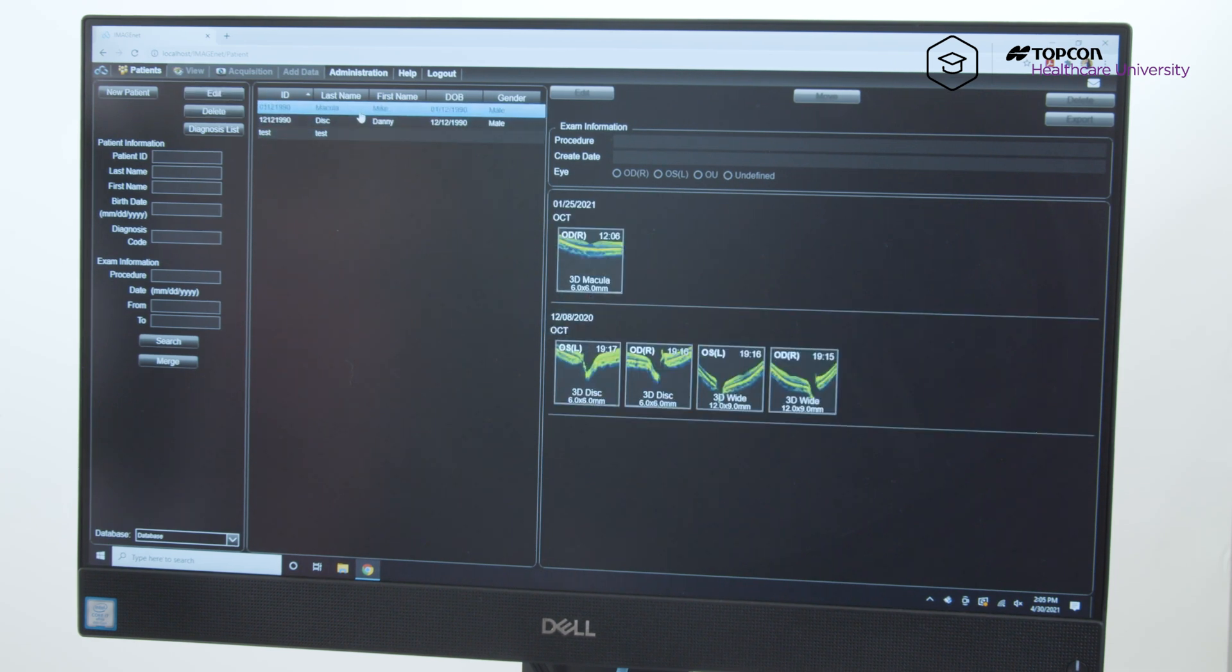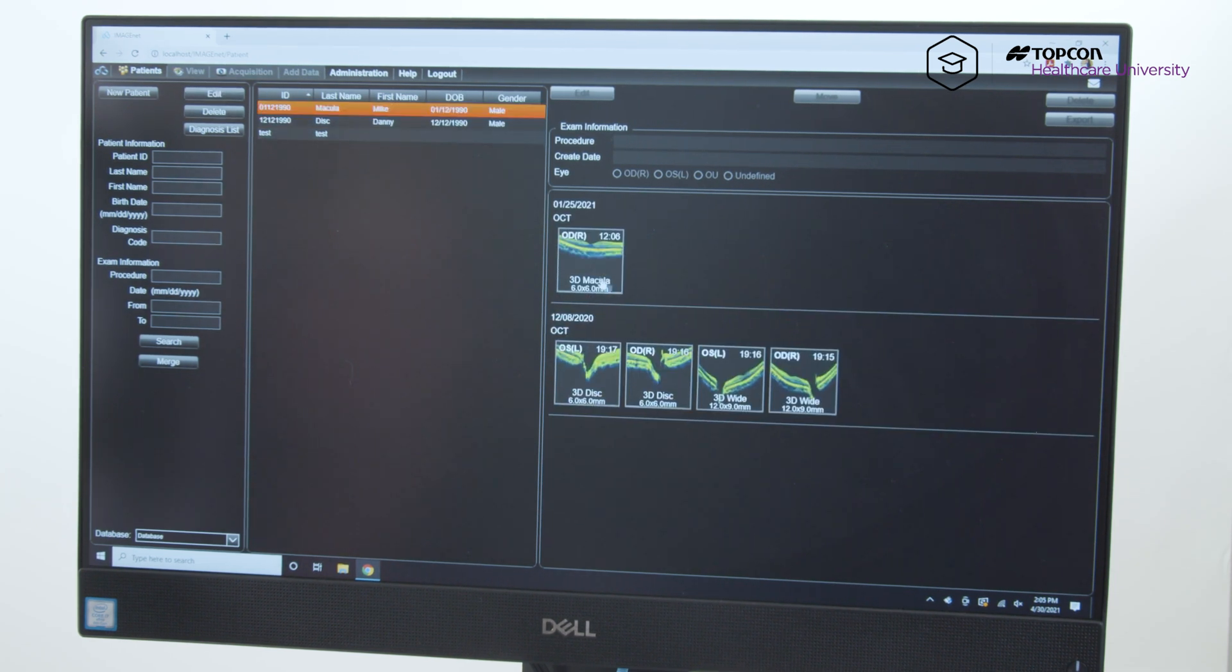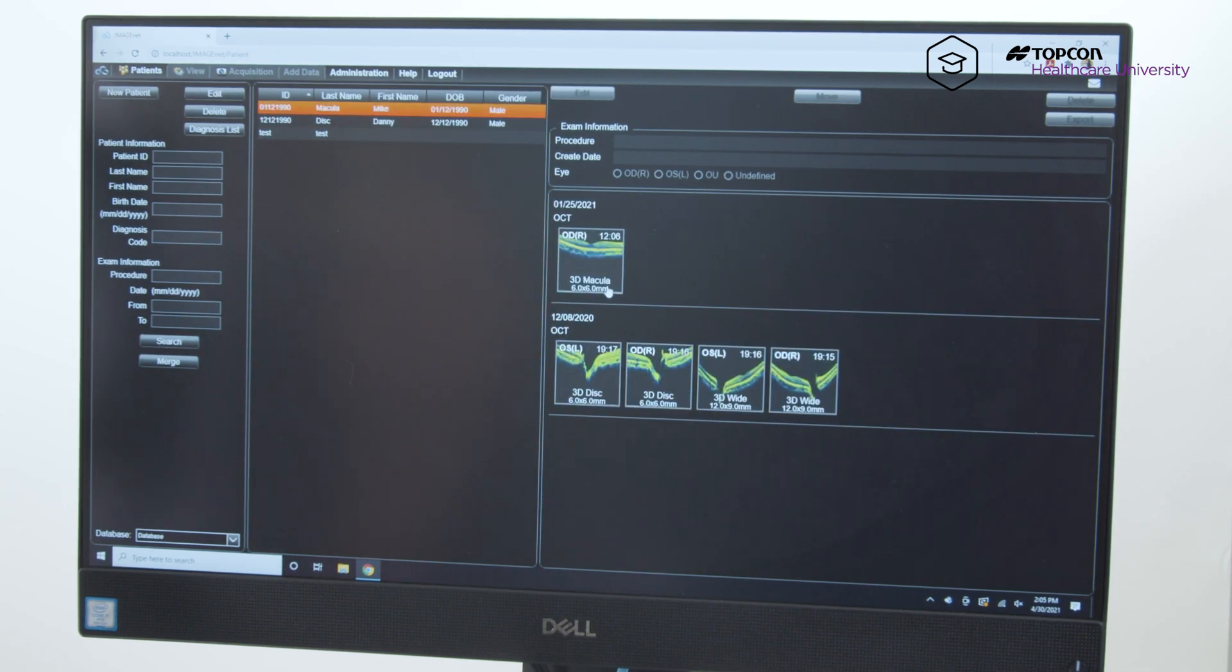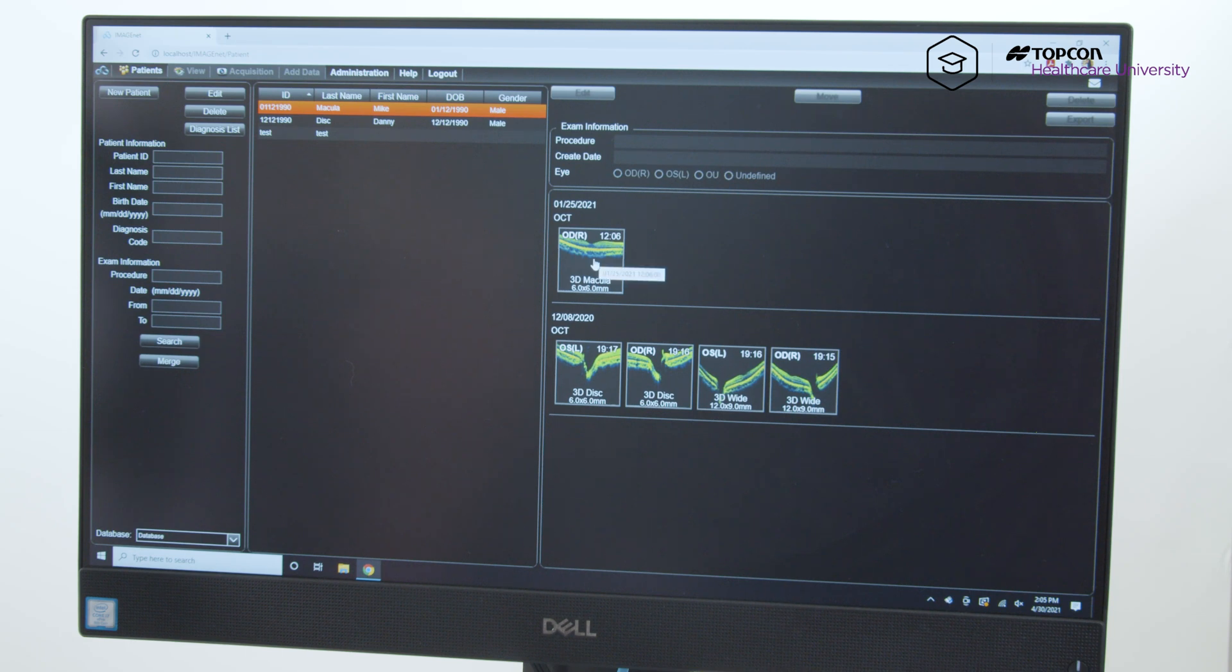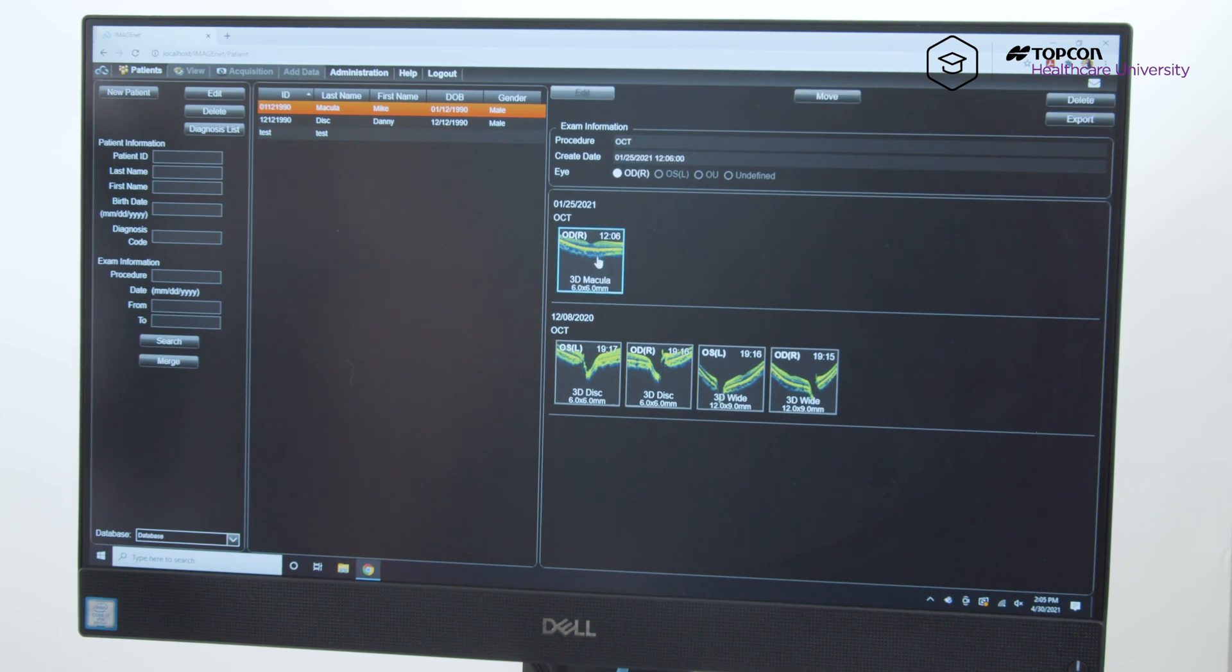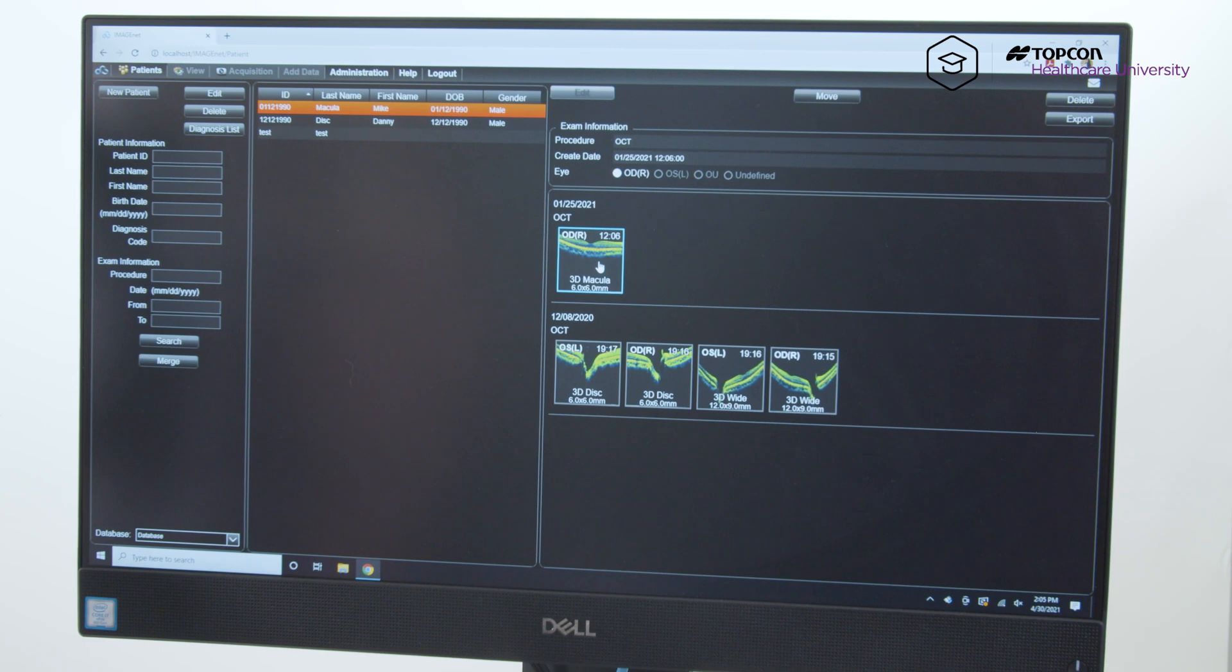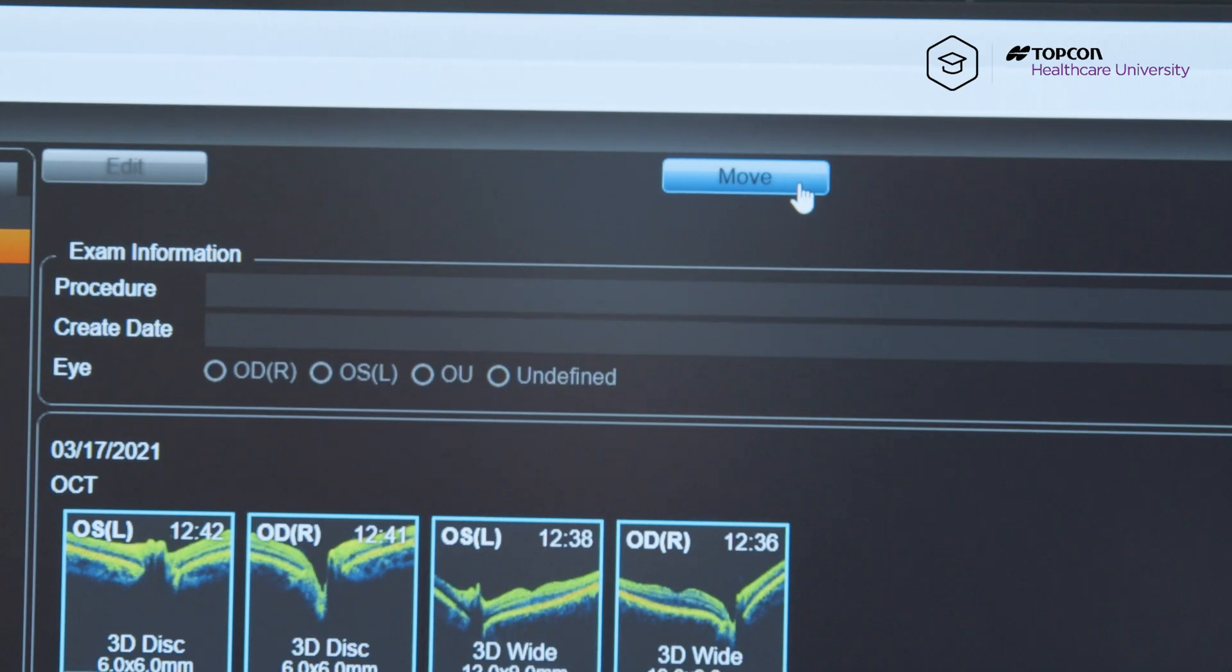So if you accidentally did an incorrect scan on a patient, select the patient, and on the right side it populates all that patient's scans. So if you knew that this was not Mike Macula scans, instead it was Danny Disc, click on the scan, hit move.